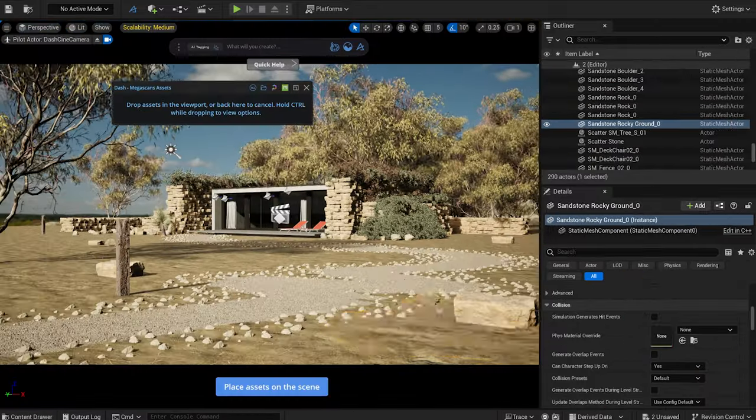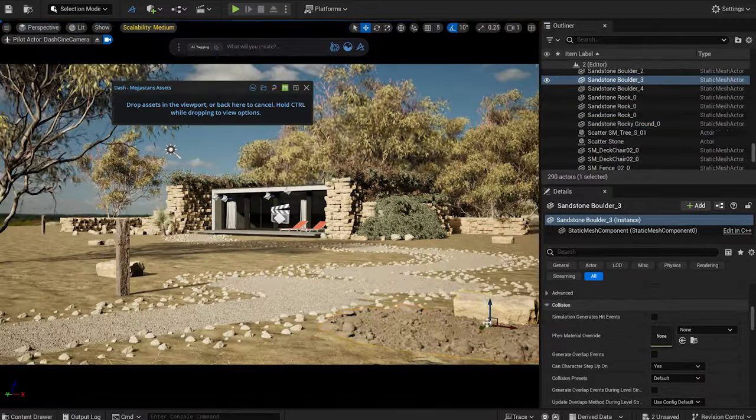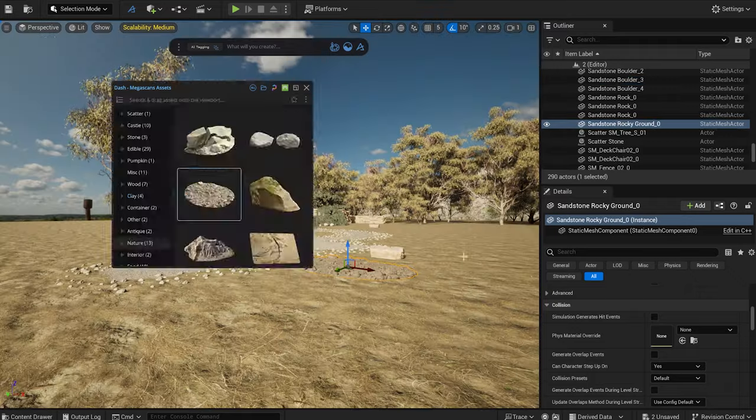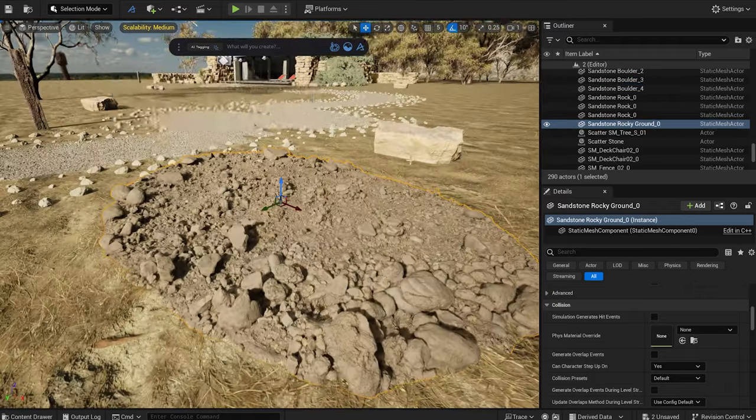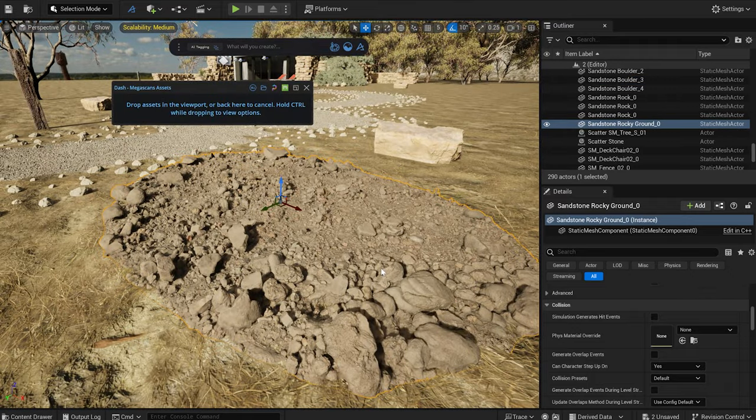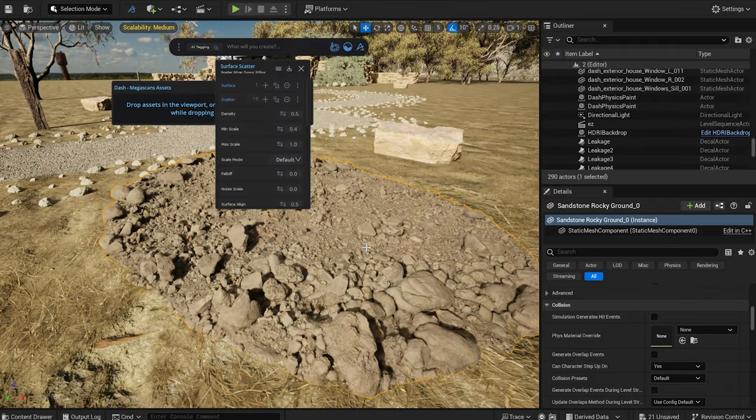I will scatter some bushes on this rocky ground model, to break up the grassland and make the ground more diverse.